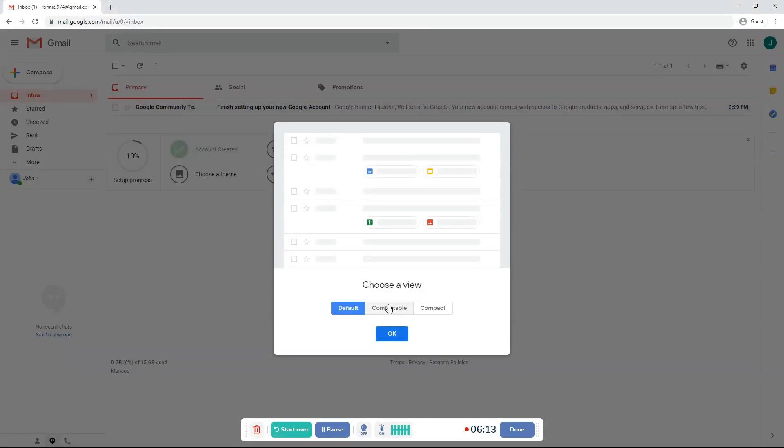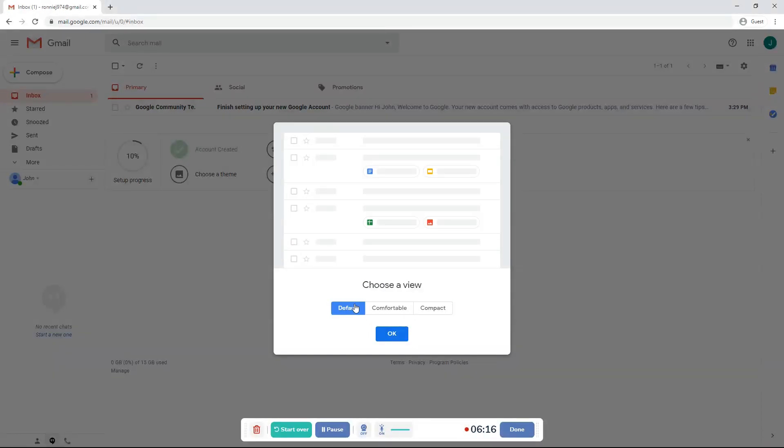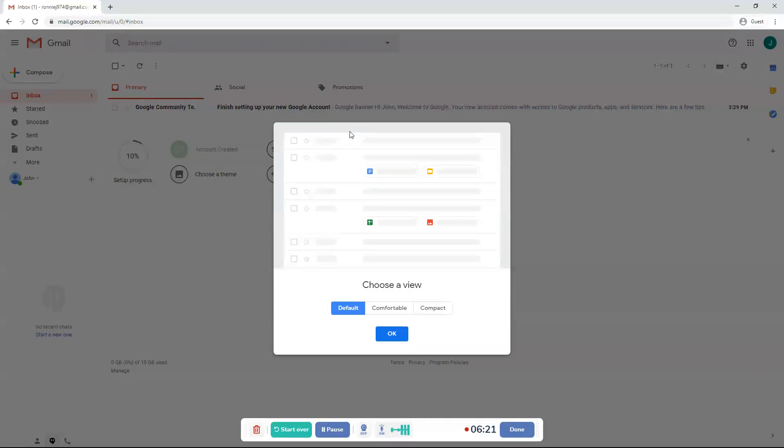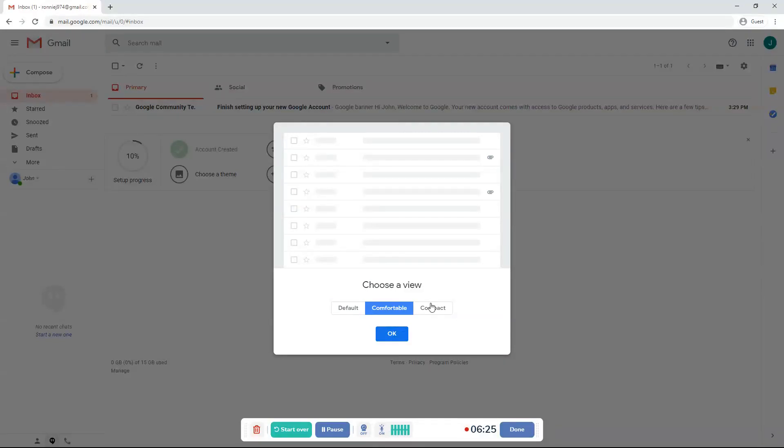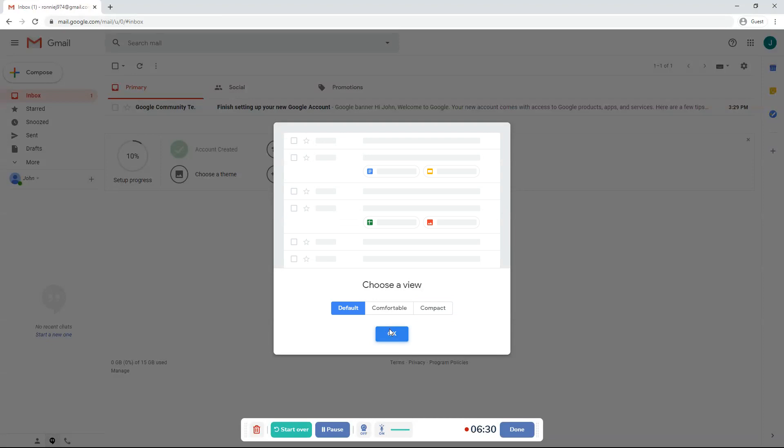Choose a view. You can do default, comfortable, or compact. So default is where there's not many emails smushed together. Comfortable is just spaced out like that. Compact is there are a lot of emails squished together. I'll choose default and then click OK when you're done choosing your options.